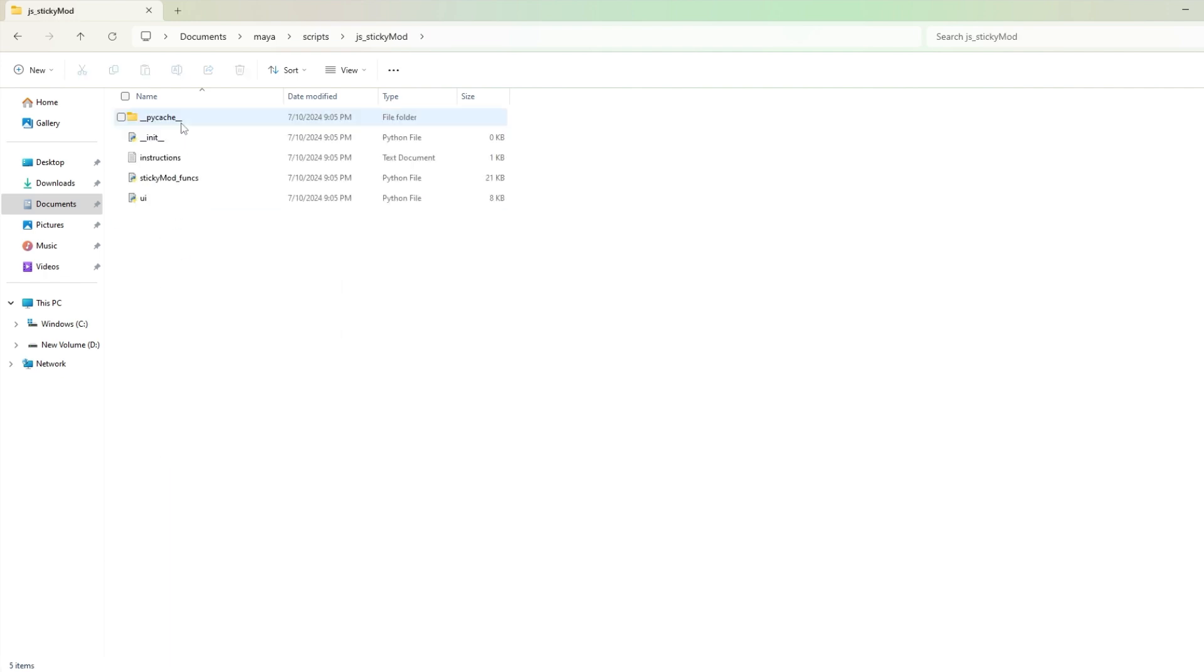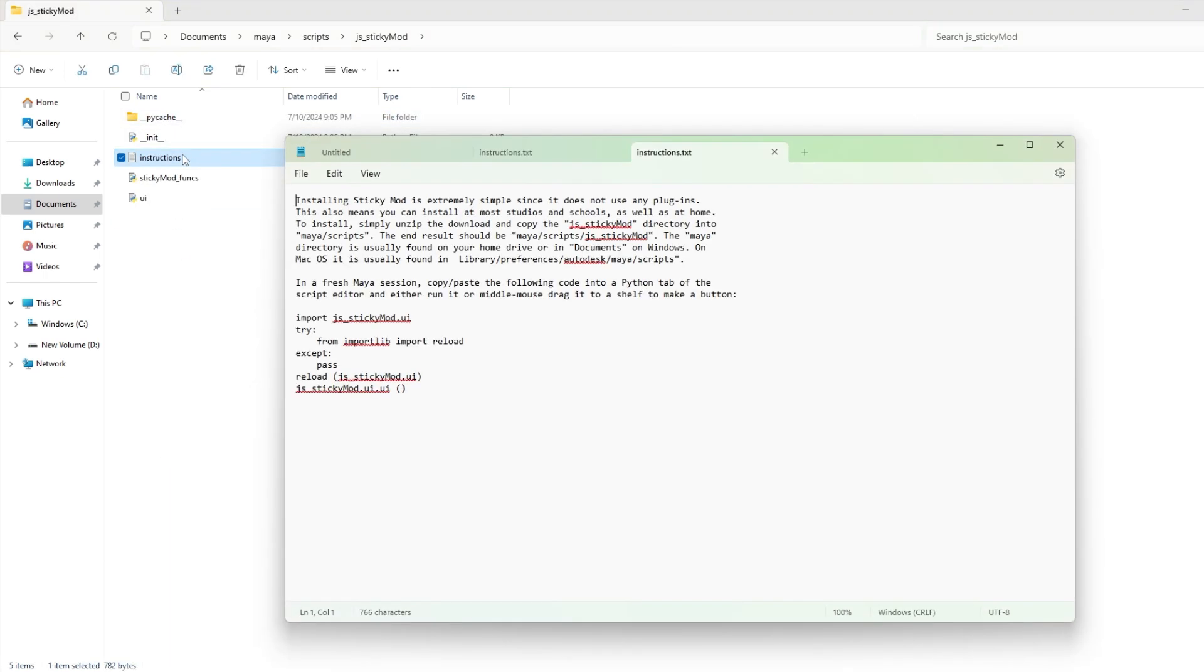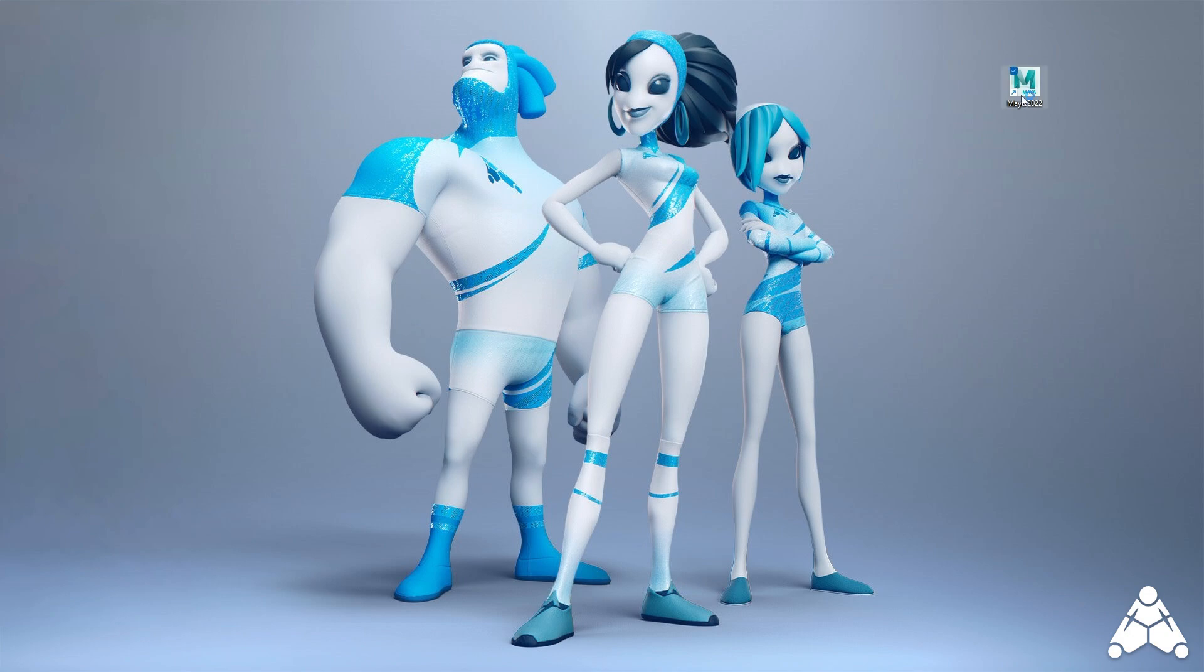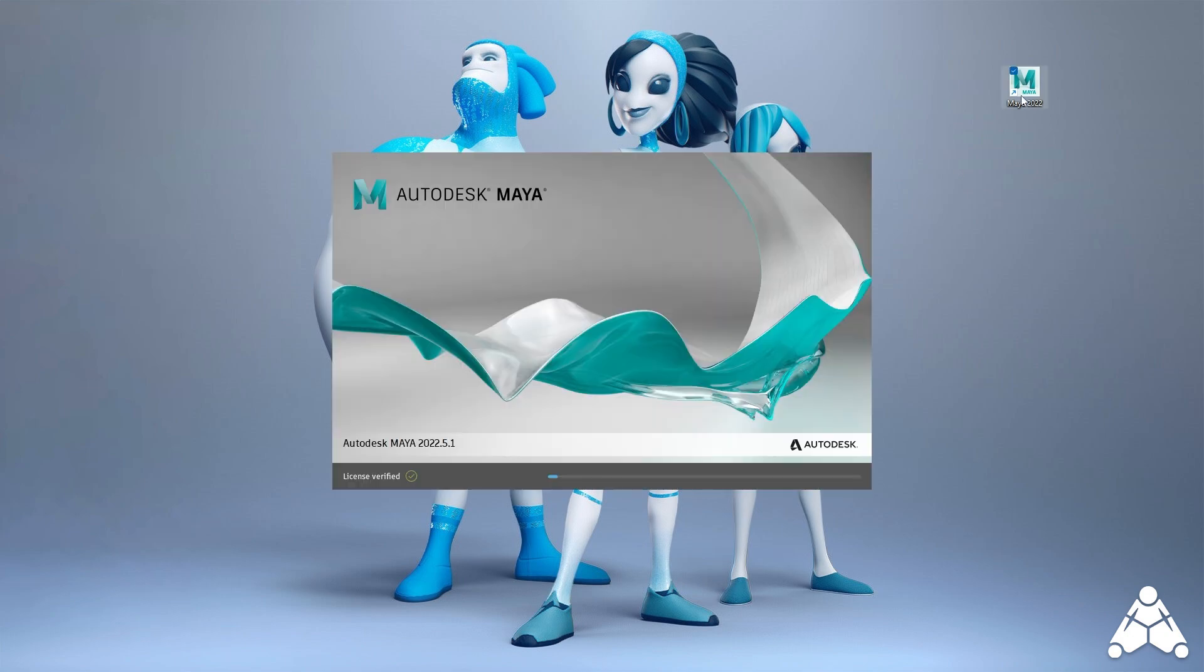While you're in that folder, open up the document titled Instructions. In there, you will see a segment of code that is necessary to run sticky mods. Just copy this code and then open up a new Maya scene.